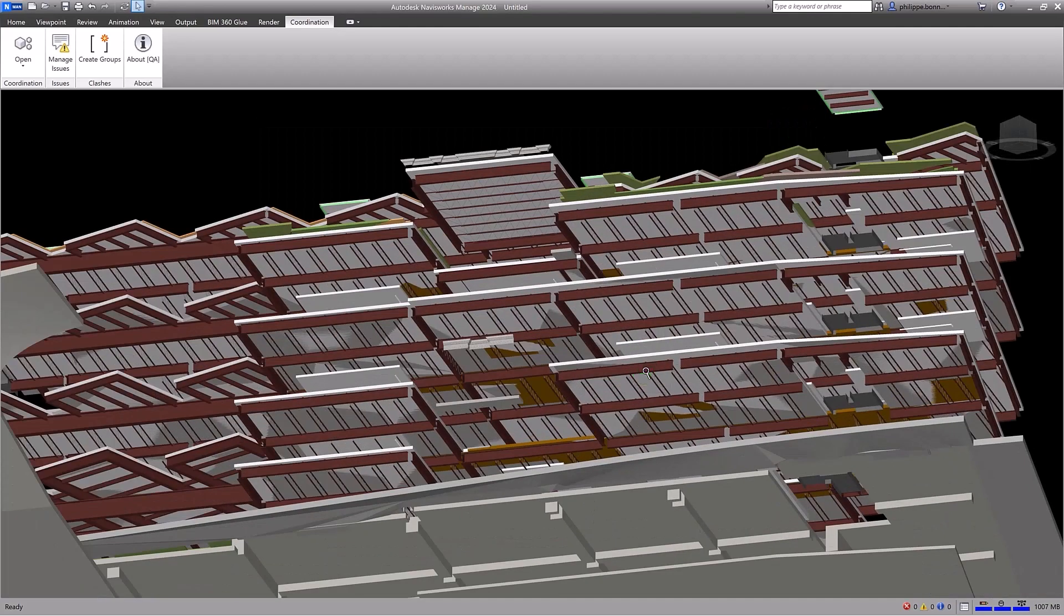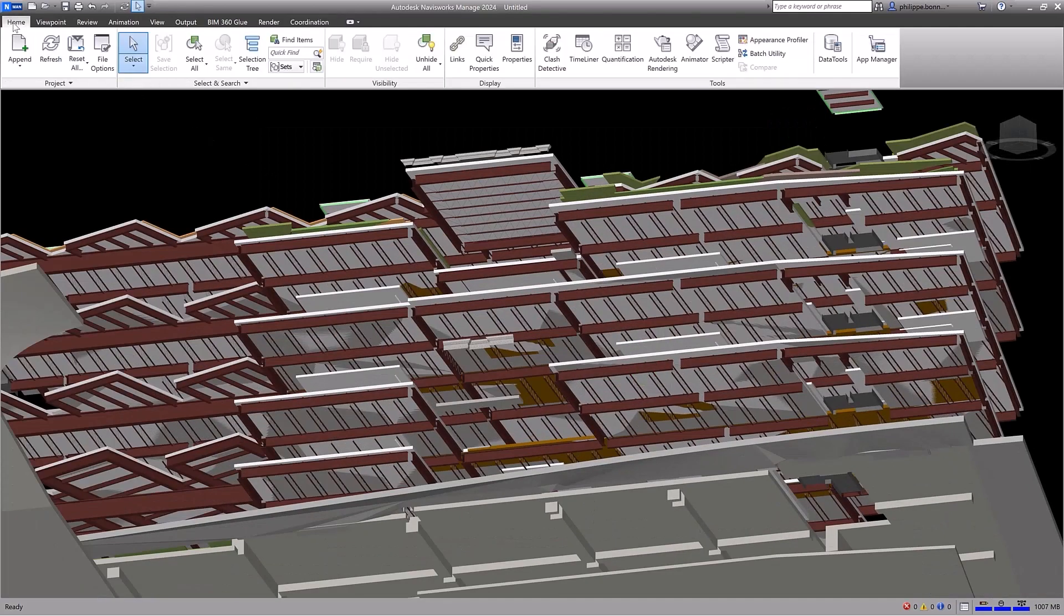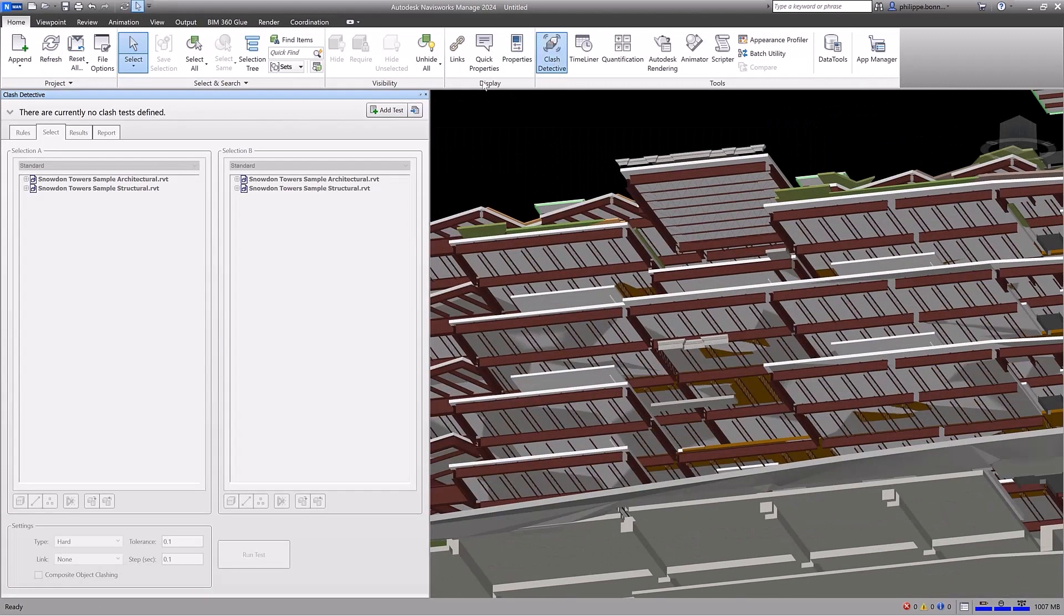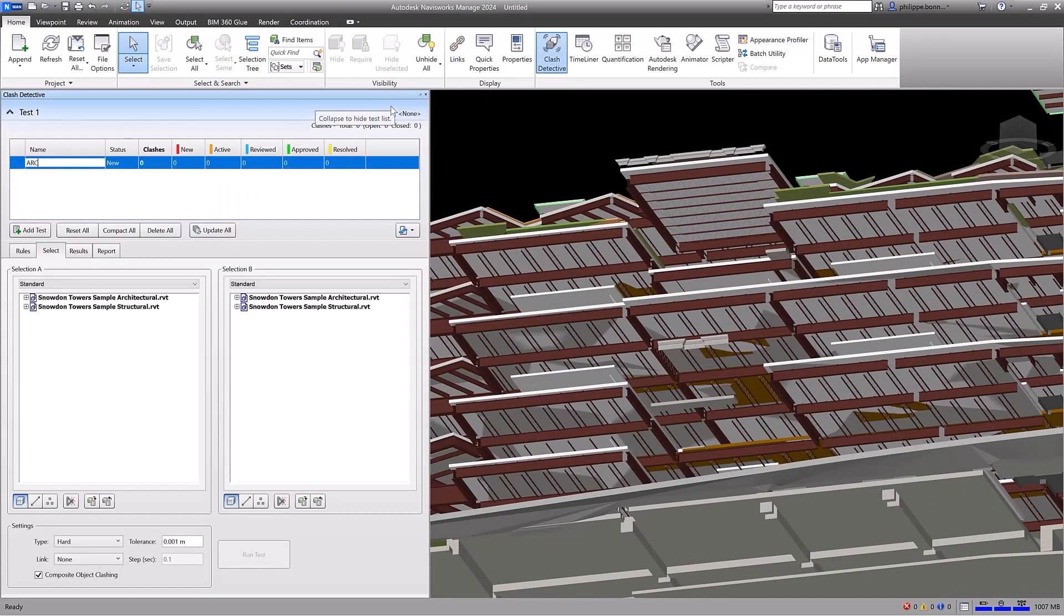With the Clash Detection feature in Navisworks, you can perform advanced Clash detection on more than 50 file formats.